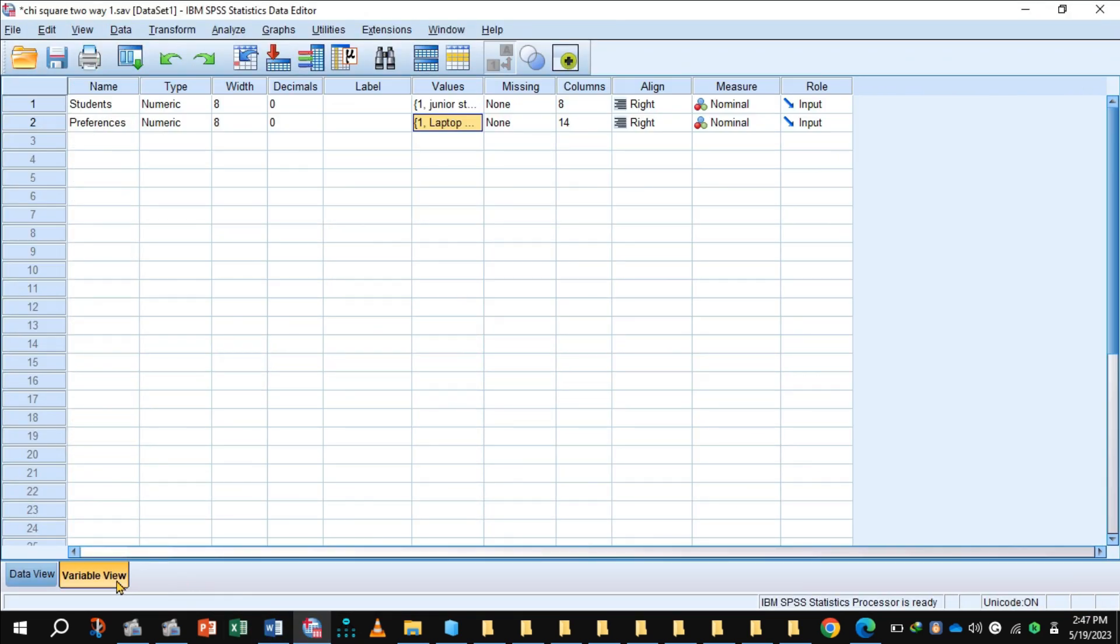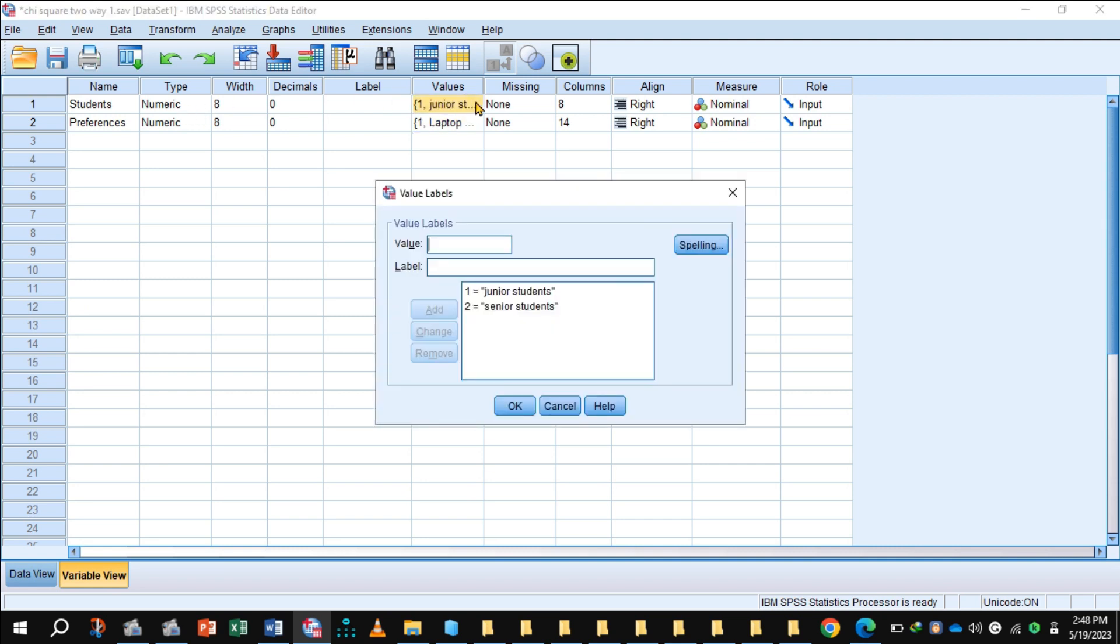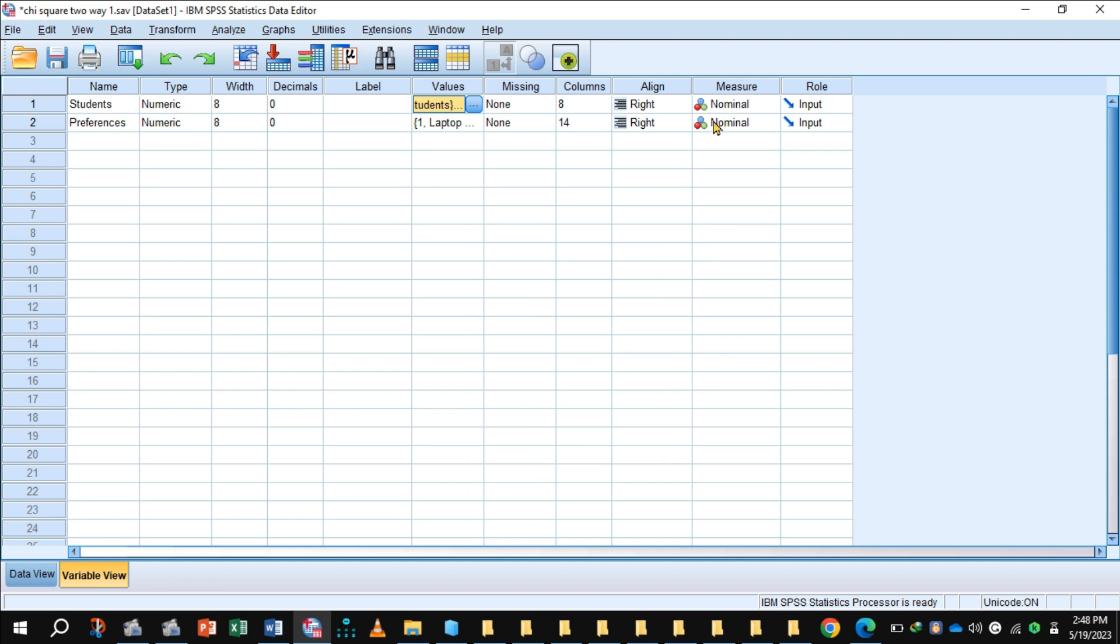Here is the variable view of SPSS. Because we have two categories of students, junior student and senior student, value one is assigned to junior student and two assigned to senior student, and select the nominal measure.